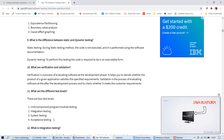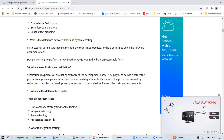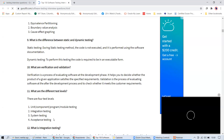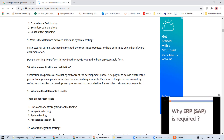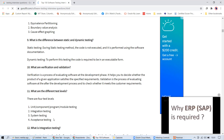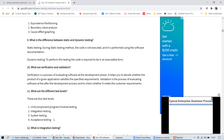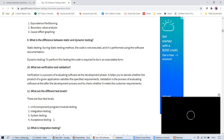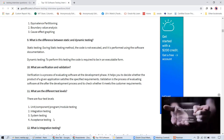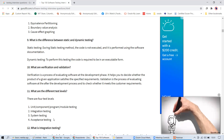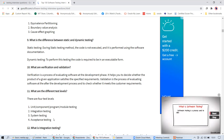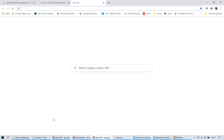In Jira they write acceptance criteria for login — for example: as a customer, when I log in with the correct username and password, I should be taken to my orders page. If it's a new customer, there are other criteria. When an administrator logs in they go to a different page. When a user logs in for the first time, they are prompted to set up their profile.